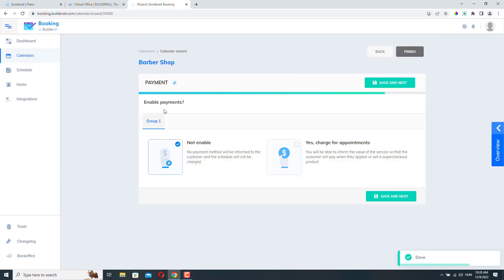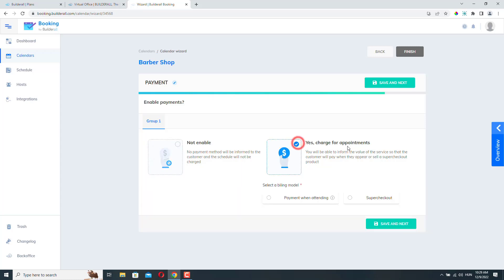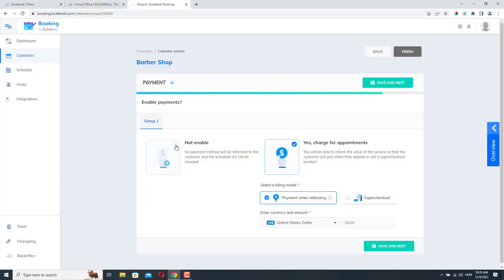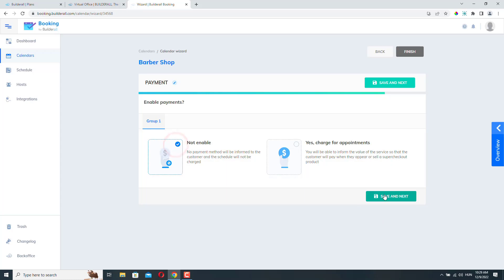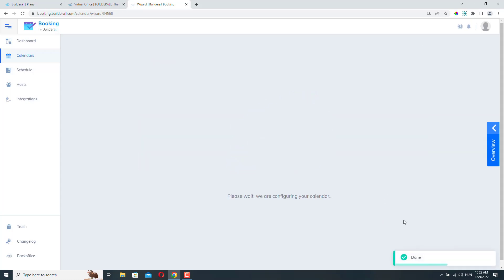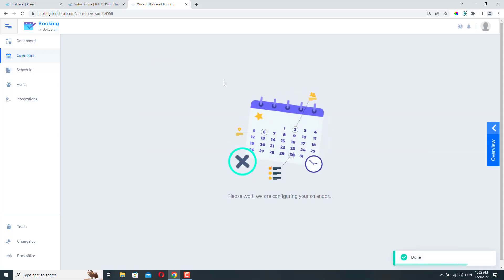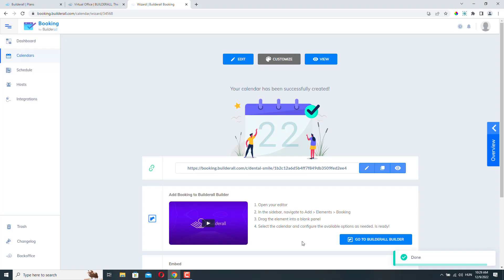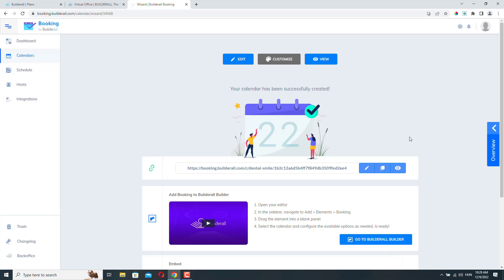Here you can enable payments. So you can charge for the appointments if you want. I'm not going to do that right now. But if you want to do that, here you can select this option. And then you can select your billing model. And then you need to obviously save it. I'm just not going to enable this. Let's click save. And our calendar is being generated. And now it's ready to go.